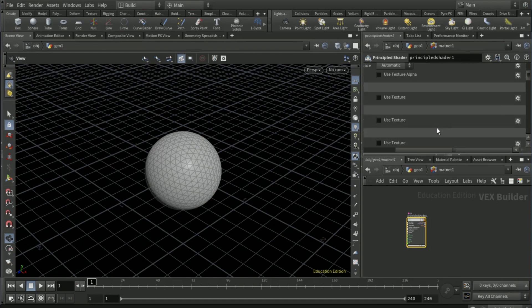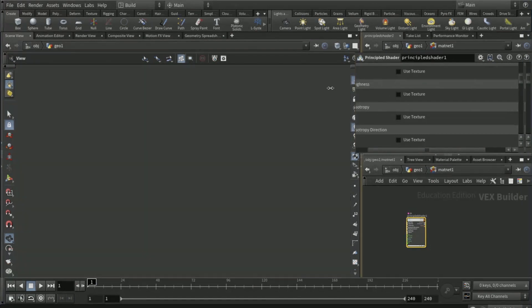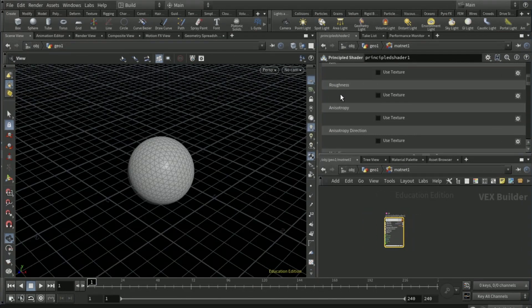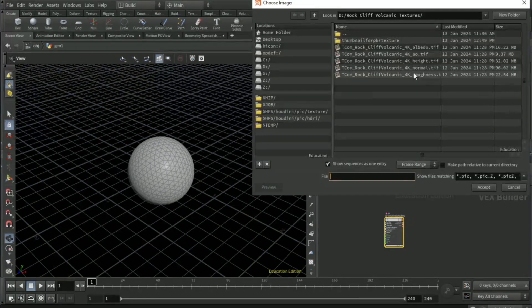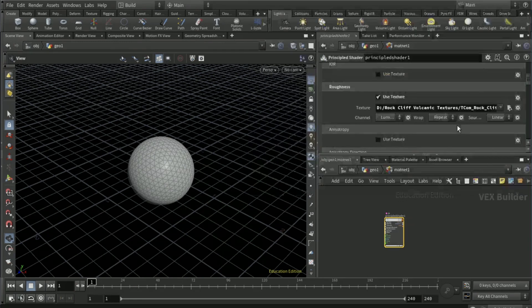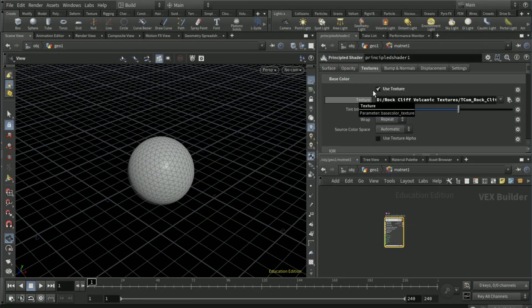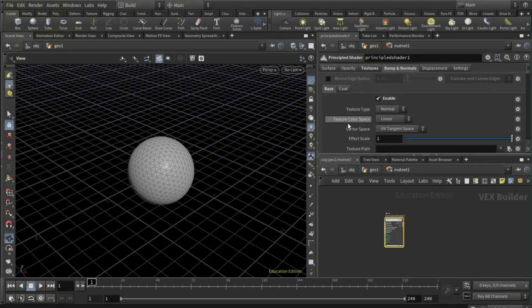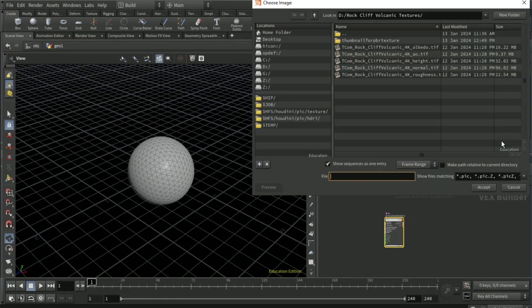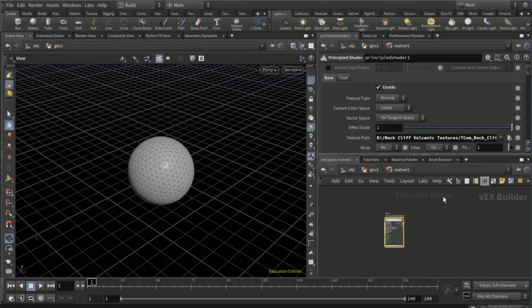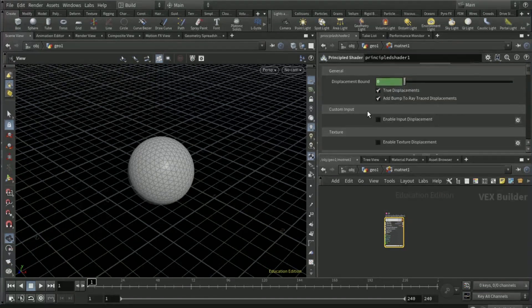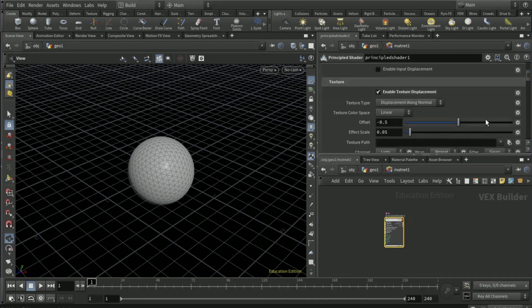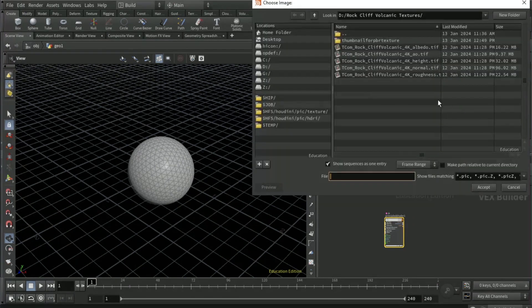Scroll down to roughness, use texture, and then there should be the roughness texture. Then the bump or normals tab, tick enable, go to texture path and pick the normal.tiff. For the final one, go to displacement tab, enable texture displacement, texture path, and add height.